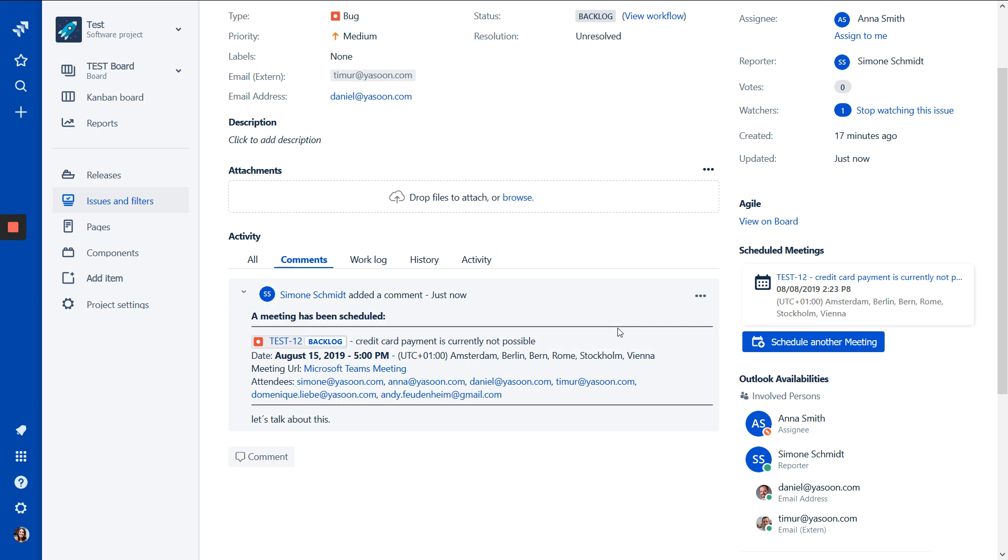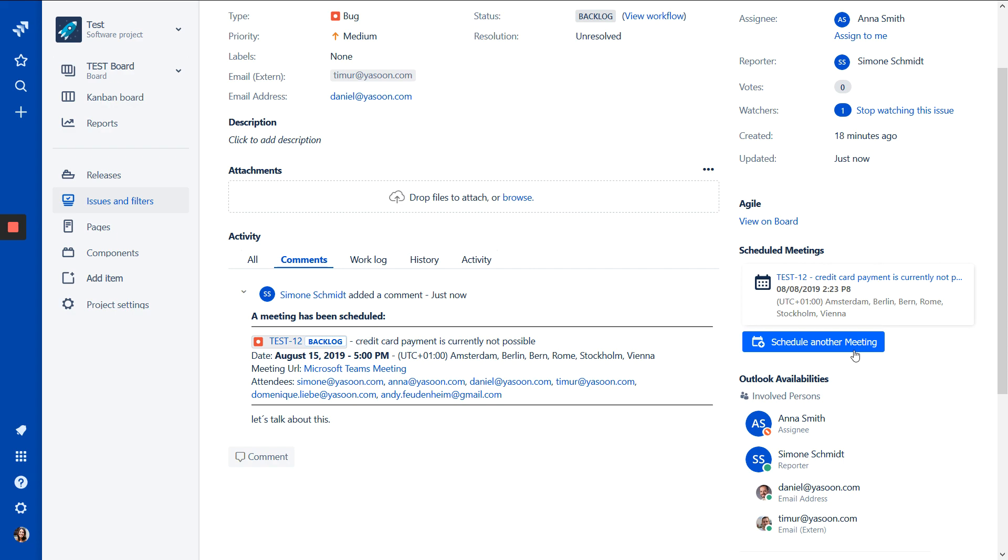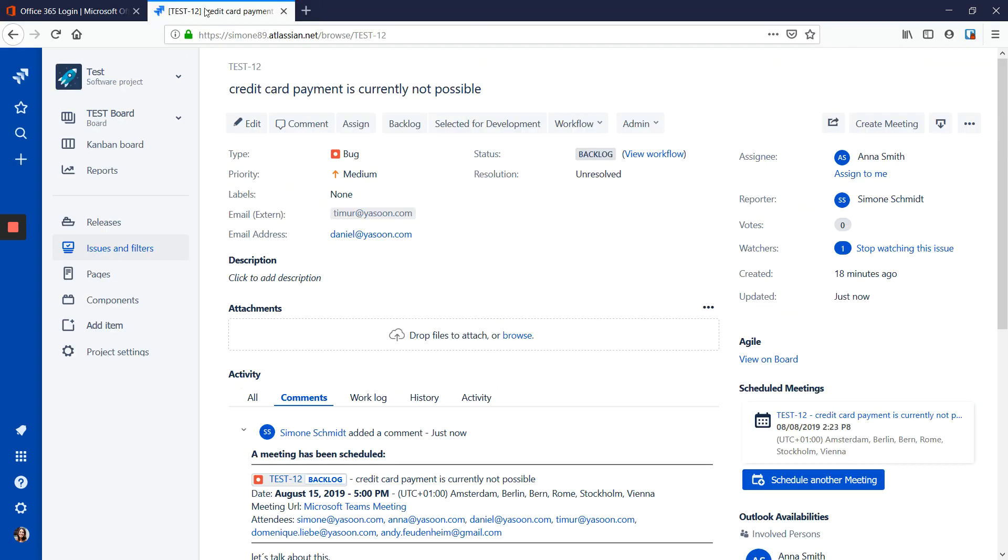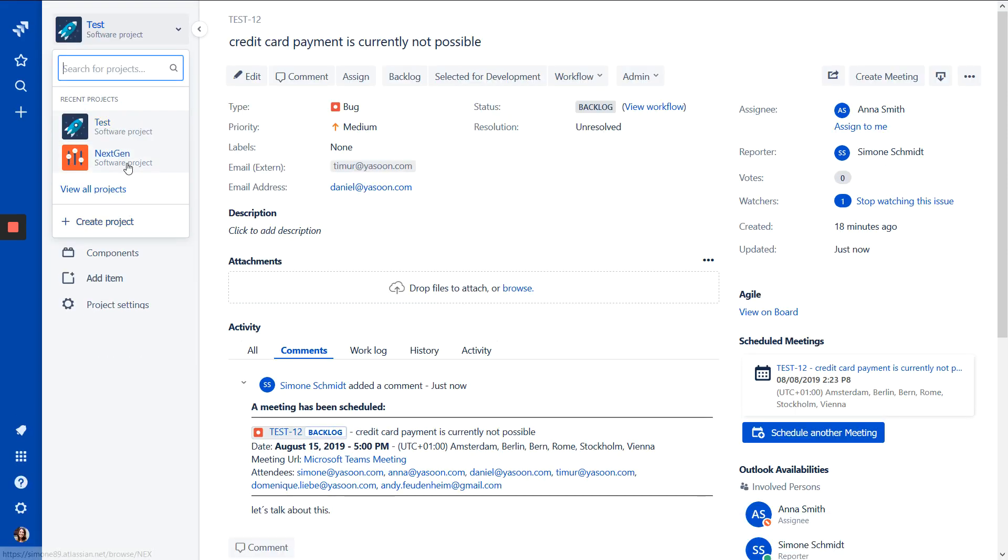And also nice to see there is a comment on the issue here with our meetings. So other people or other agents can see we have taken care about it. And we can see the scheduled meeting is also here in the sidebar. Or we can schedule another meeting if we want. And now I will show you the view in the next generation project.